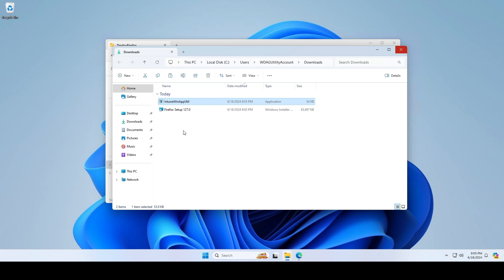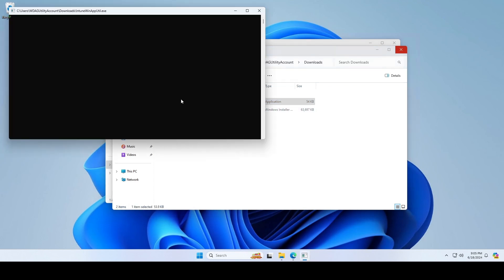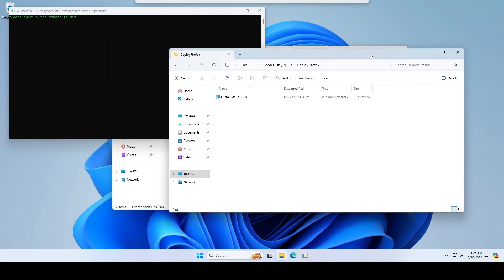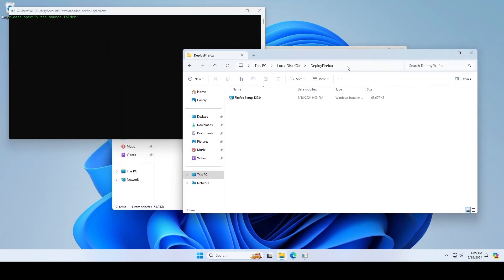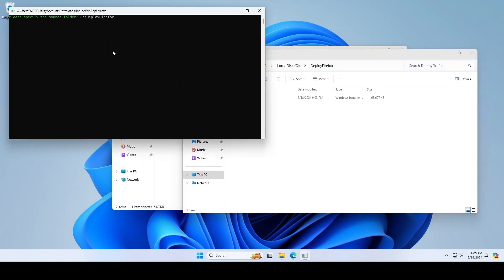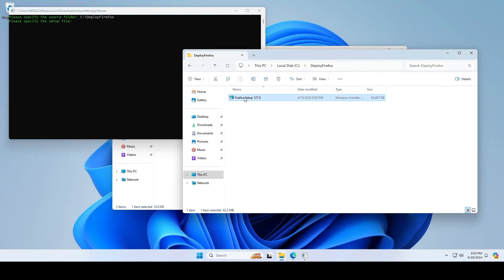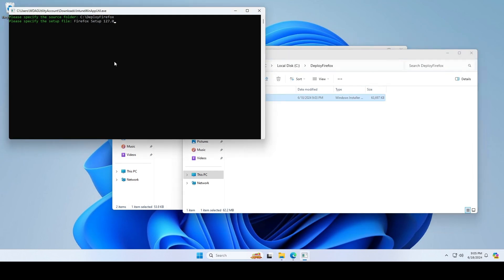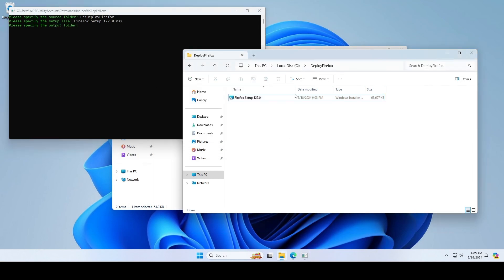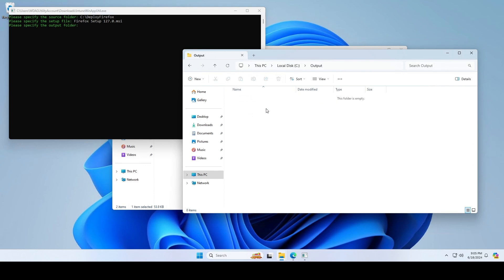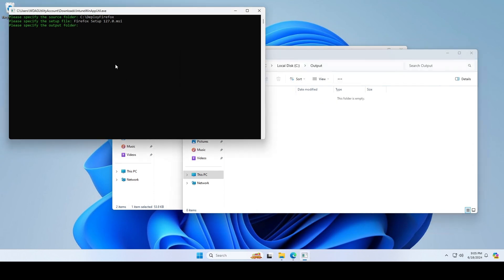Open the Win app tool. Now we need to specify some things. Just follow the instructions in the video. First, enter the Deploy Firefox folder as source, the Firefox executable as setup file, the output folder as output source, and say no to the specify catalog folder. Click enter.